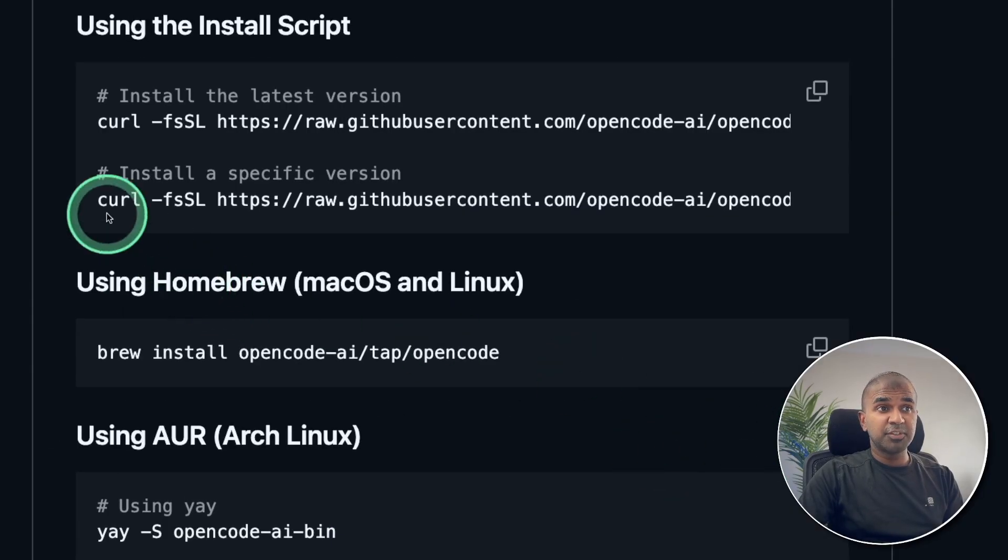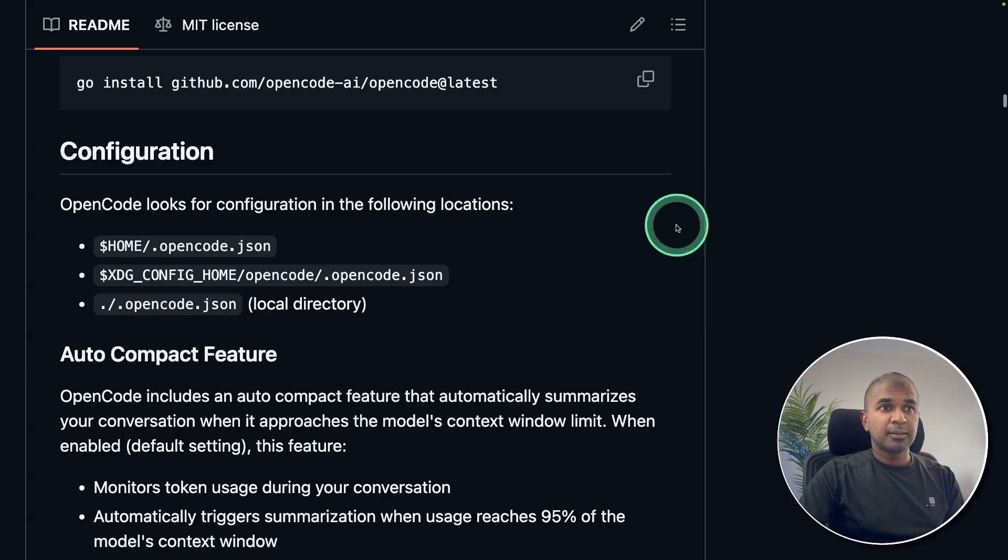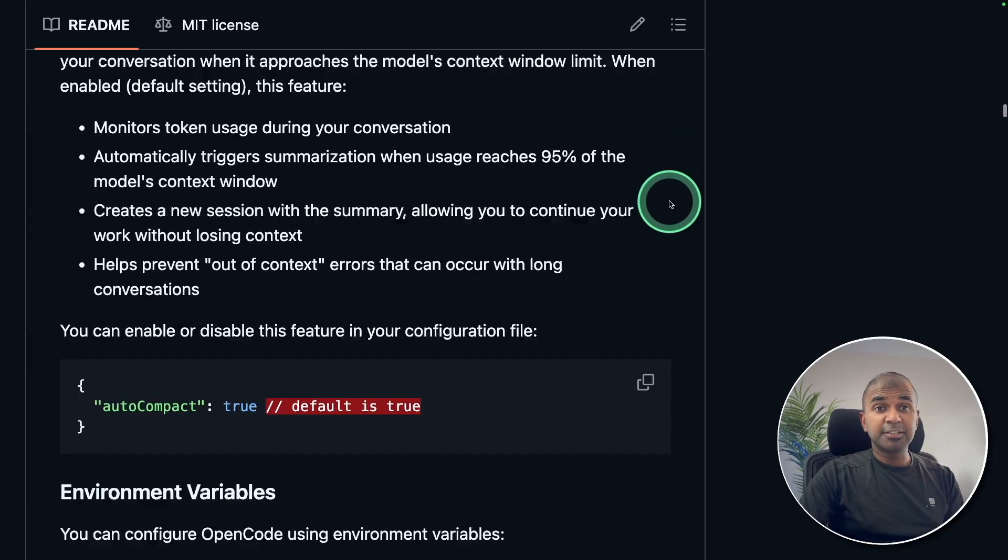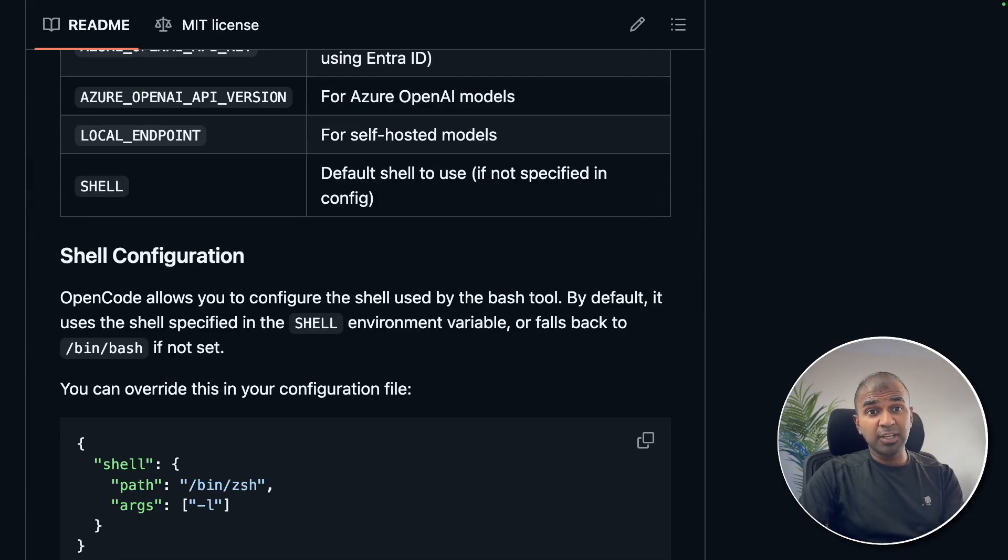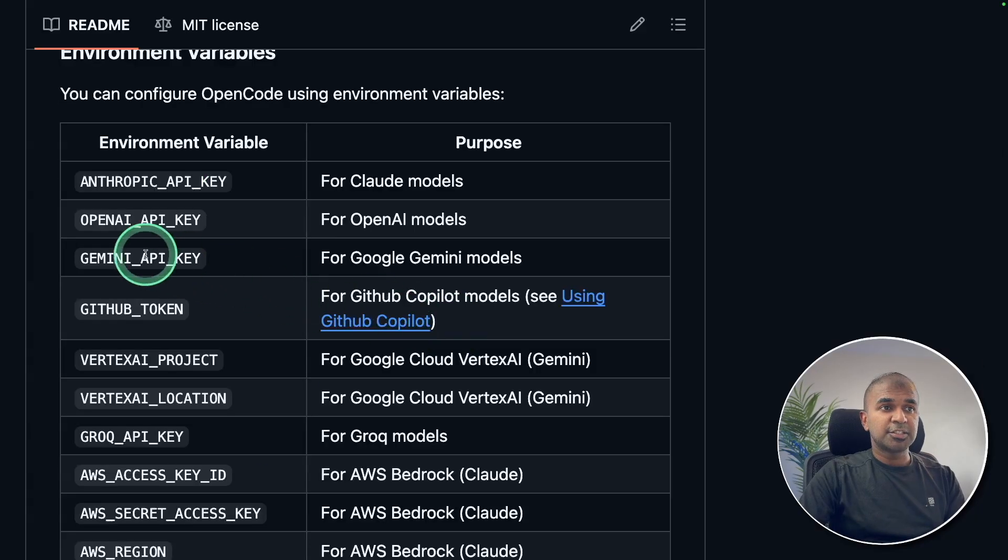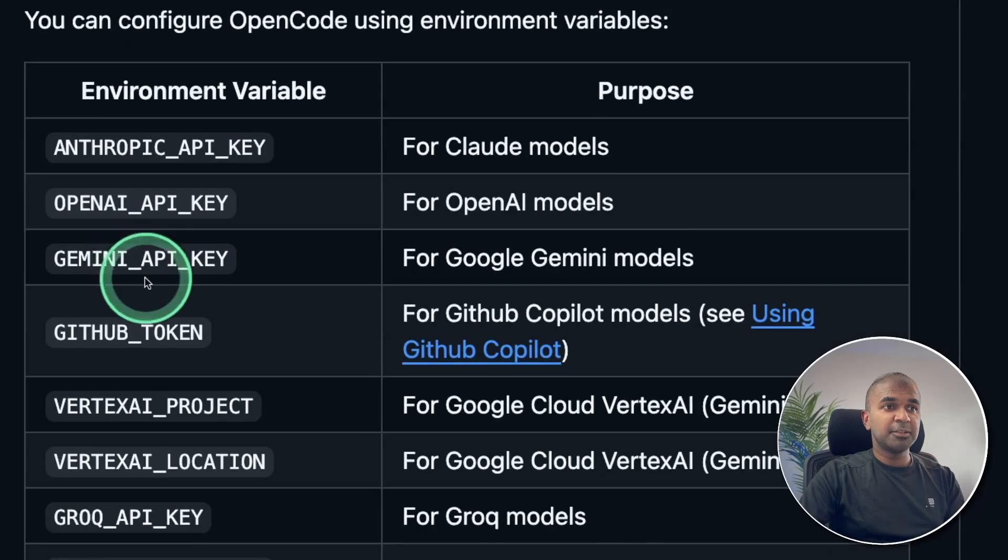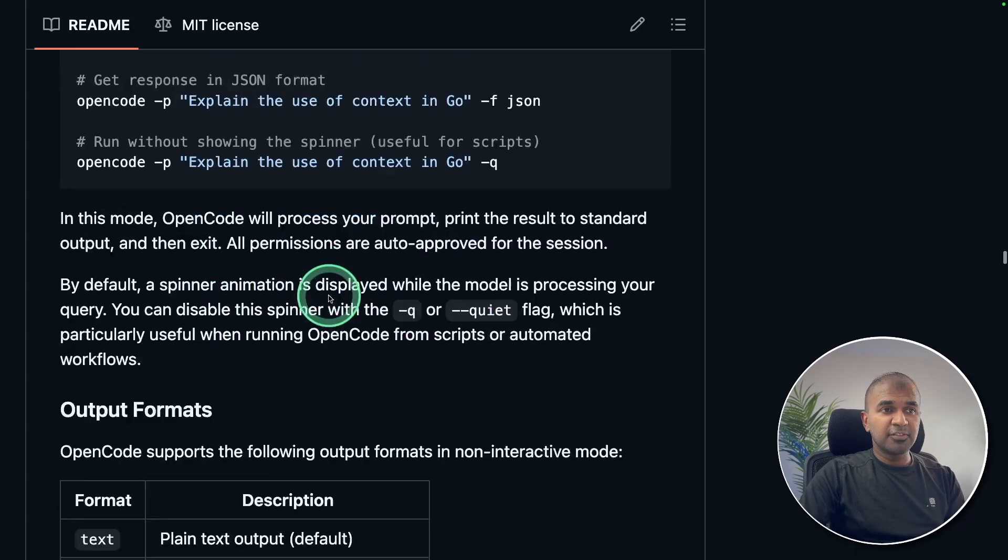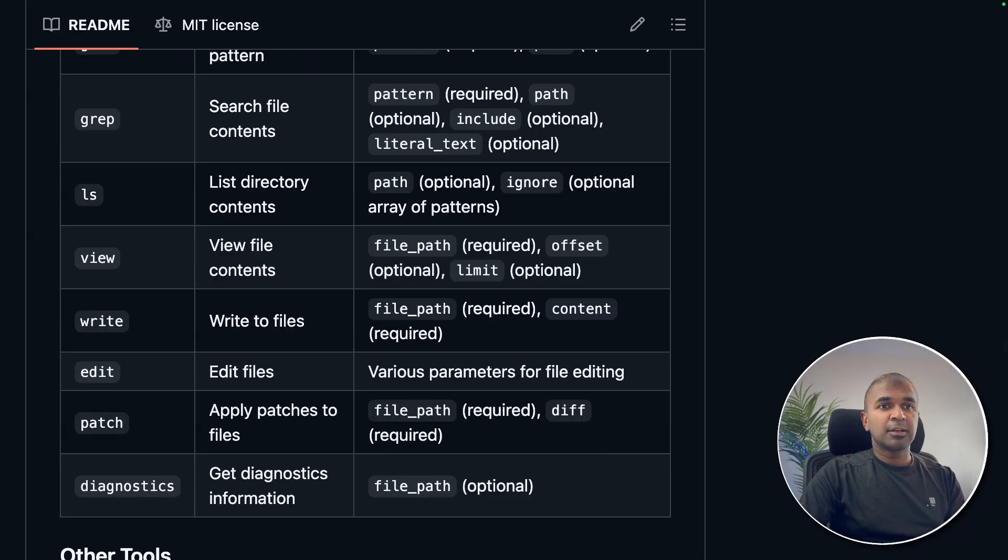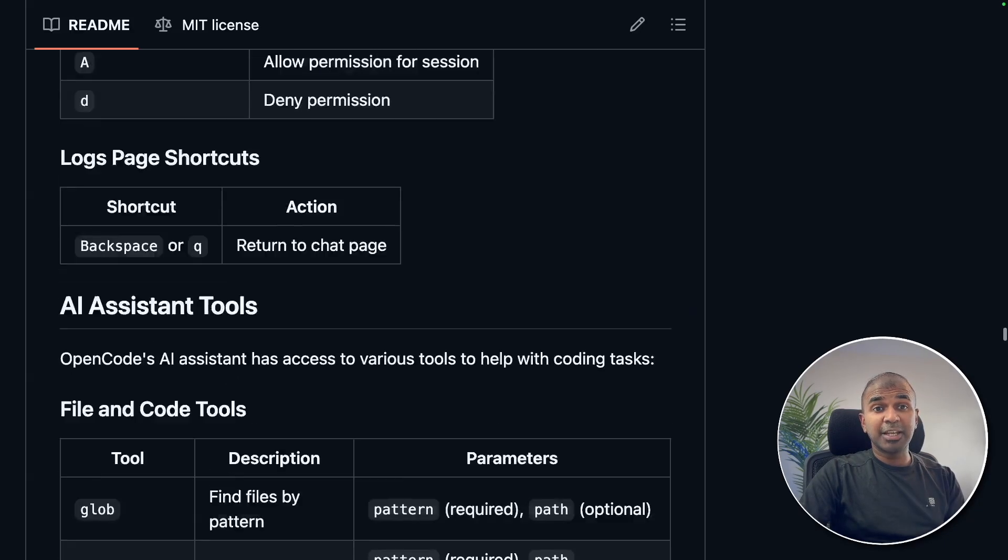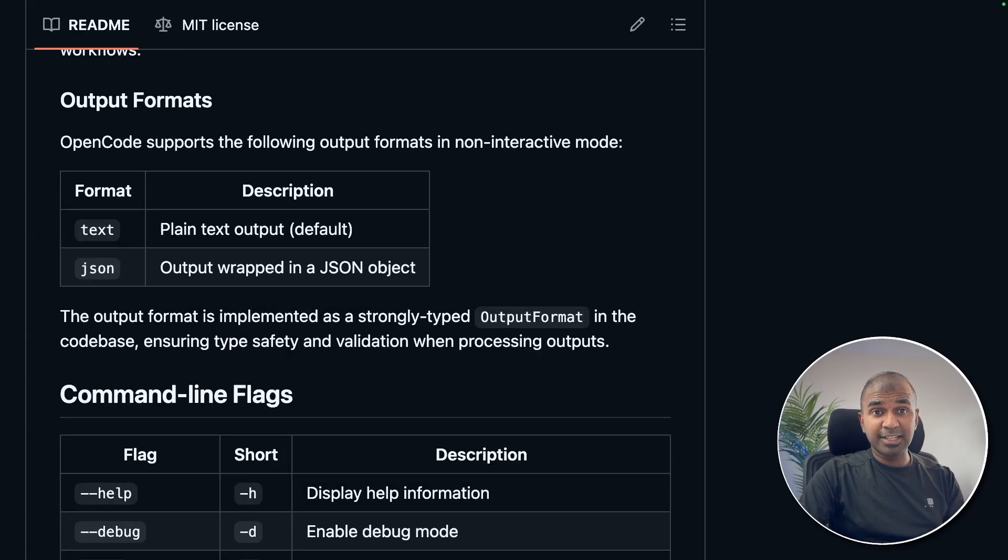You are able to install this with just one line of command. Getting started is super simple. I will take you through step by step how you can use this on your own computer with various models such as Gemini, Grok, and all other features, shortcuts, and create an application from scratch. Let's get started.